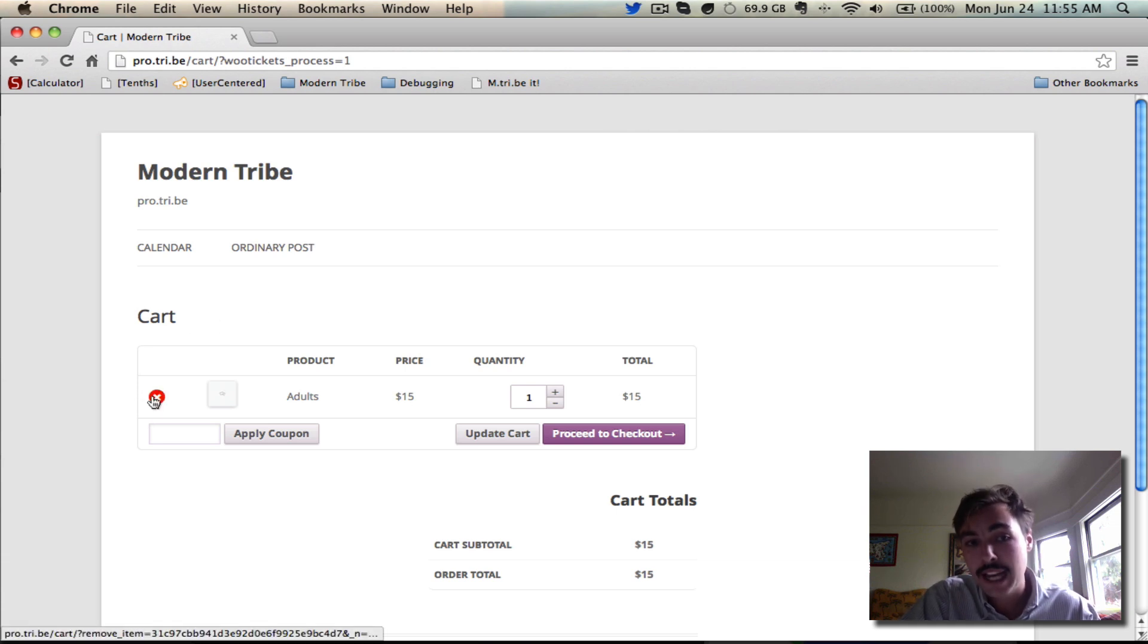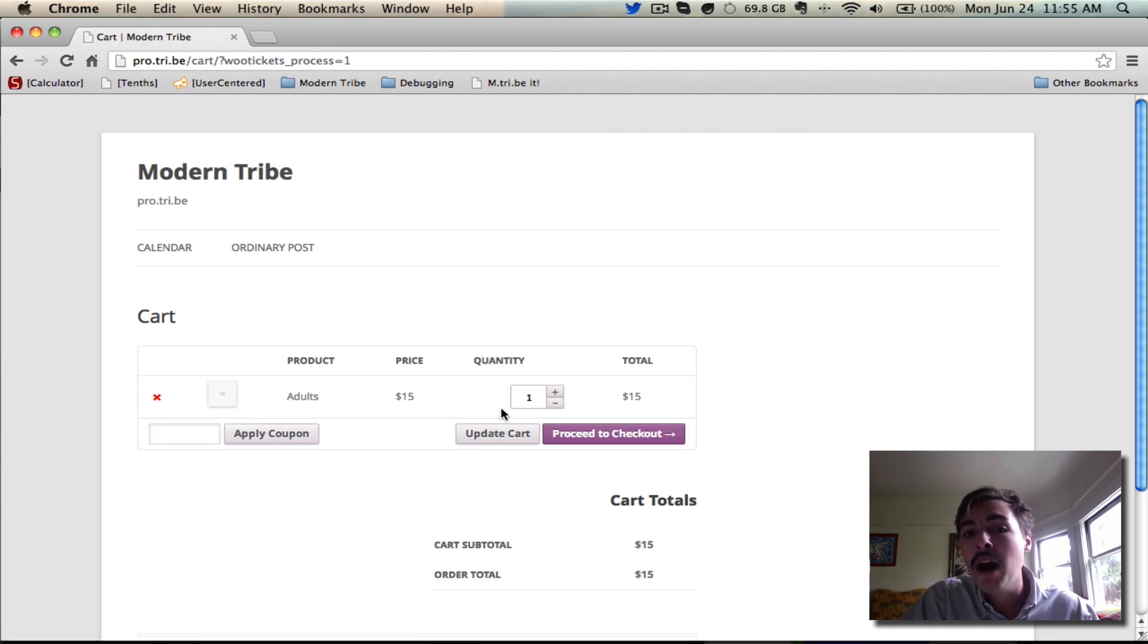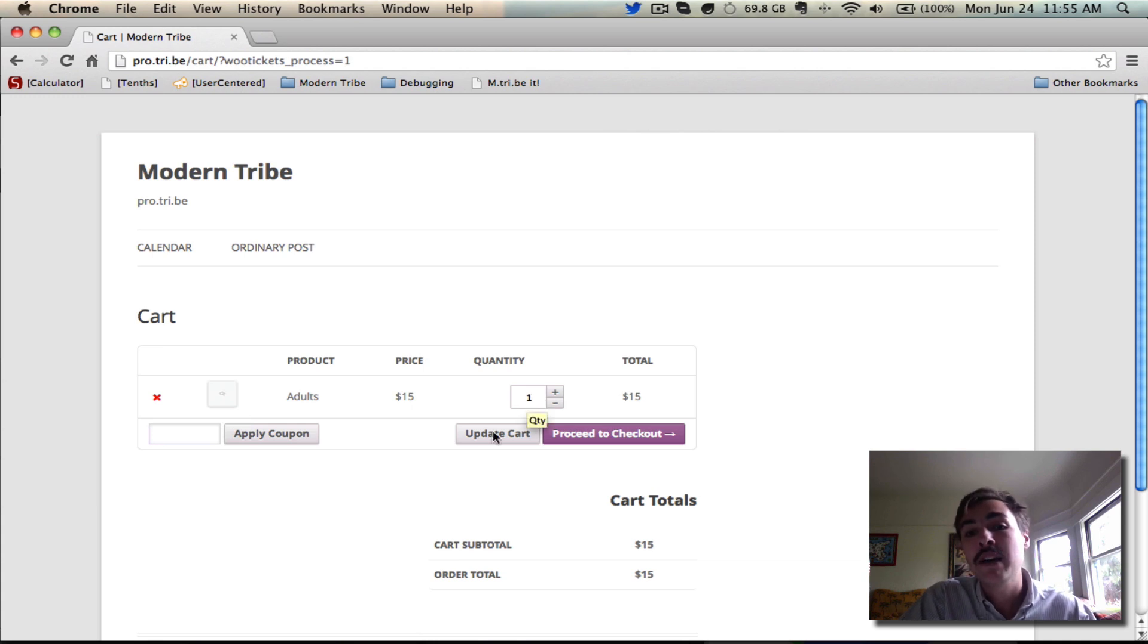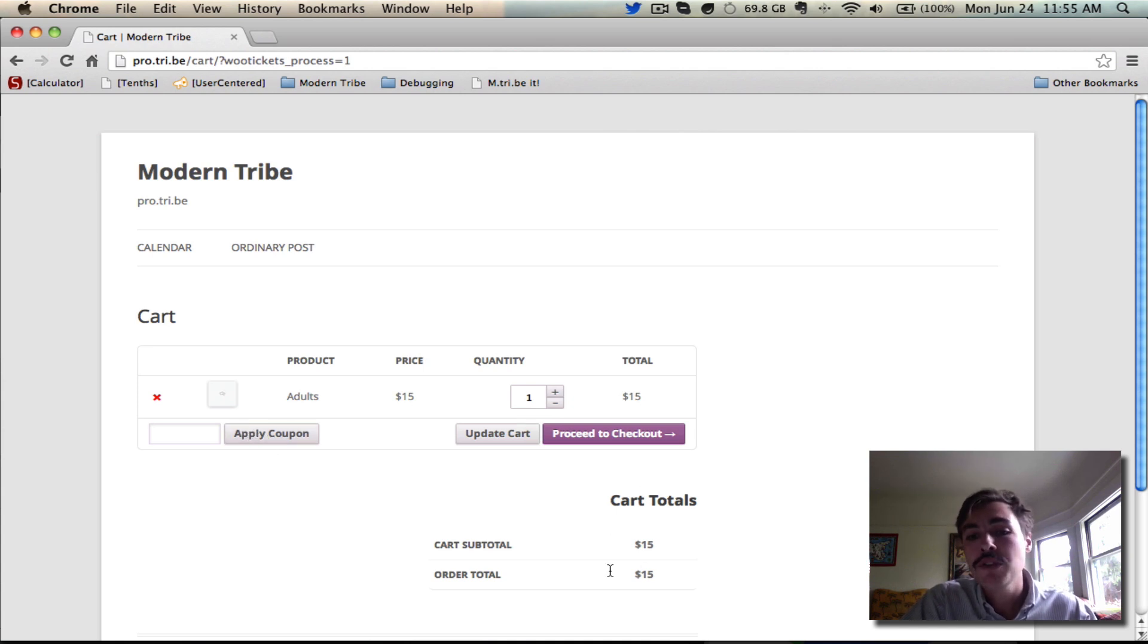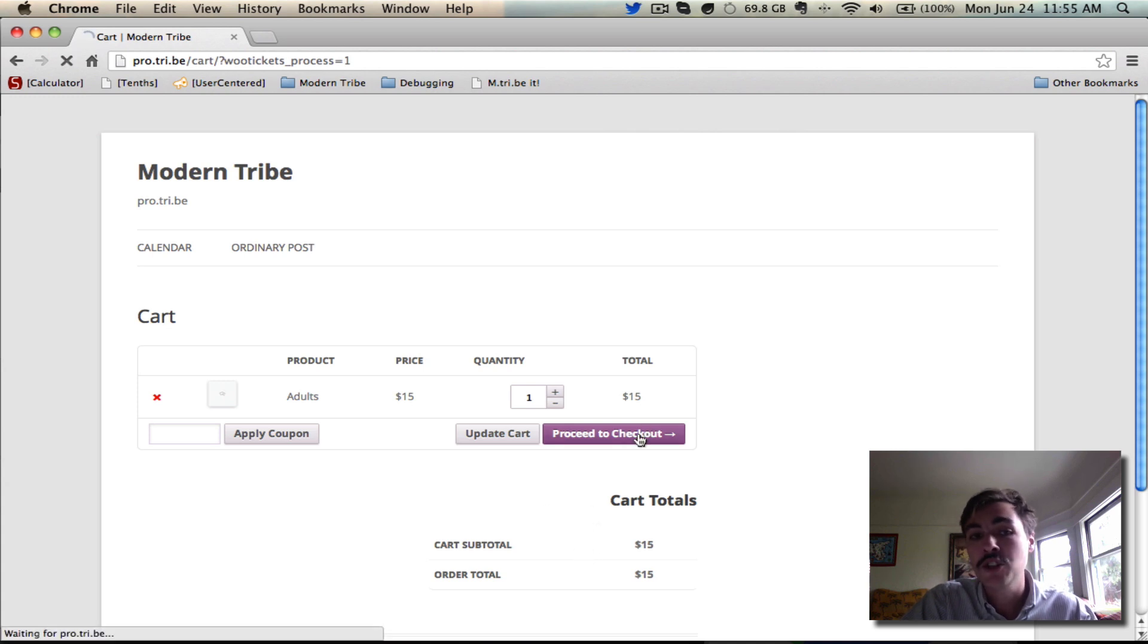Over here, we have the ability to cancel our ticket. We can modify the quantity if we wanted to bump it up a little bit. If I did, I would hit update cart here. I can apply a coupon if I have a coupon that I'd like to take a discount, but I don't have one, so I'm going to skip that. Then I can just review the confirmation of what I'm actually going to be paying. Once I'm satisfied, I'll hit proceed to checkout, and I will complete the checkout process.